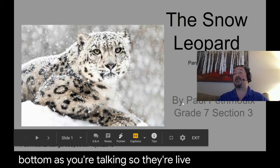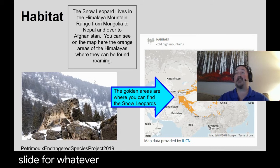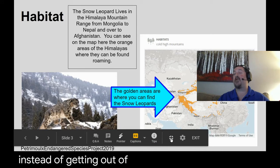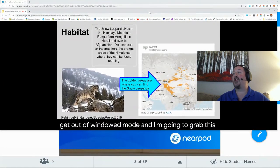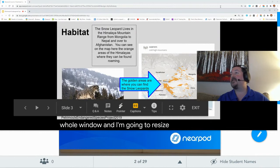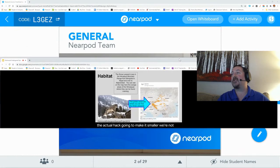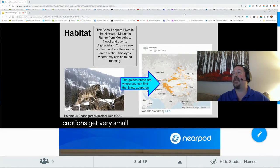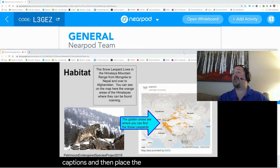So they're live captions. You can go about your lesson and skip to slide two, slide three, slide four, whatever. Now here is the hack. Instead of getting out of present mode, I am going to get out of windowed mode, and I'm going to grab this whole window and resize it. I'm going to make it smaller — but not too small or your closed captions get very small. So you can resize it and play with it until you're happy with the size of your captions, then place that window so that your captions are at the very bottom of your next window.